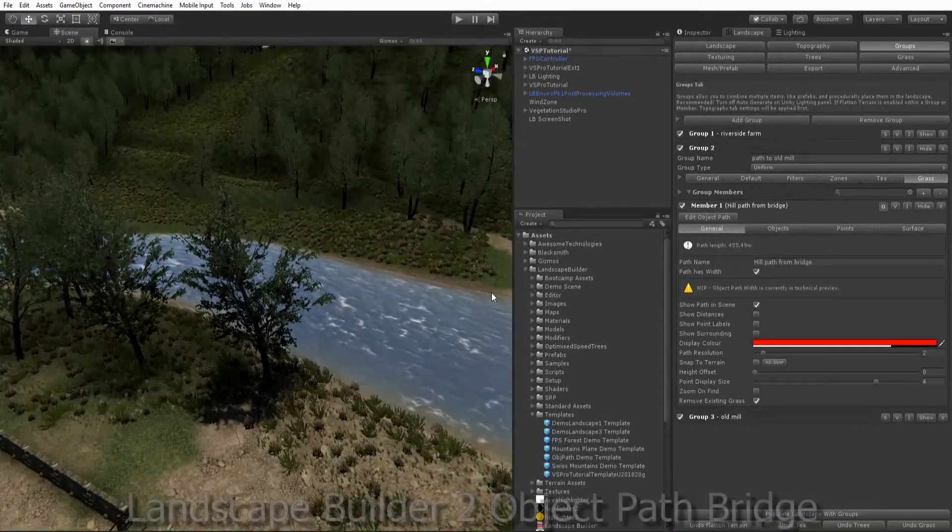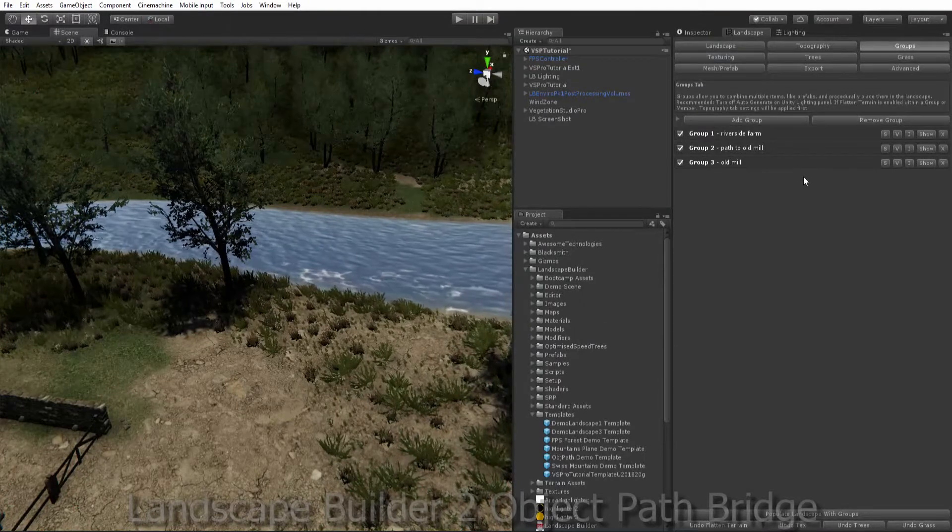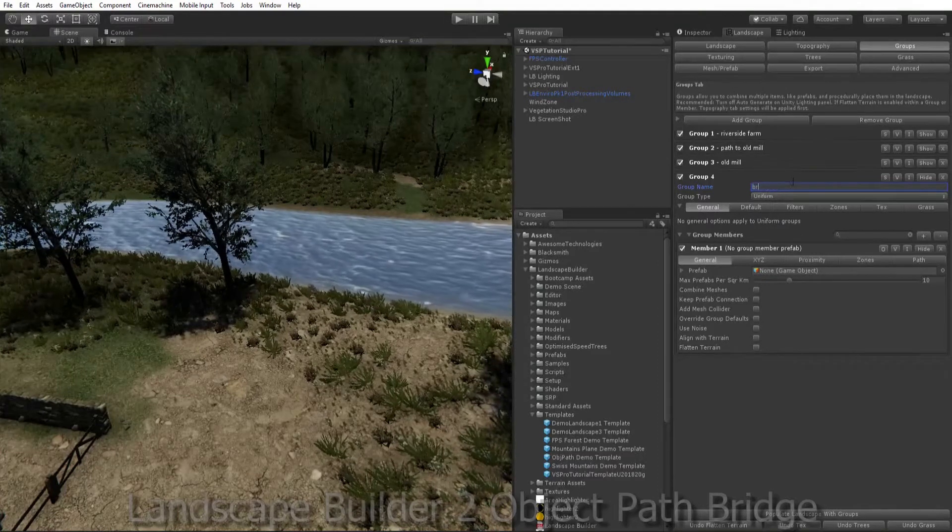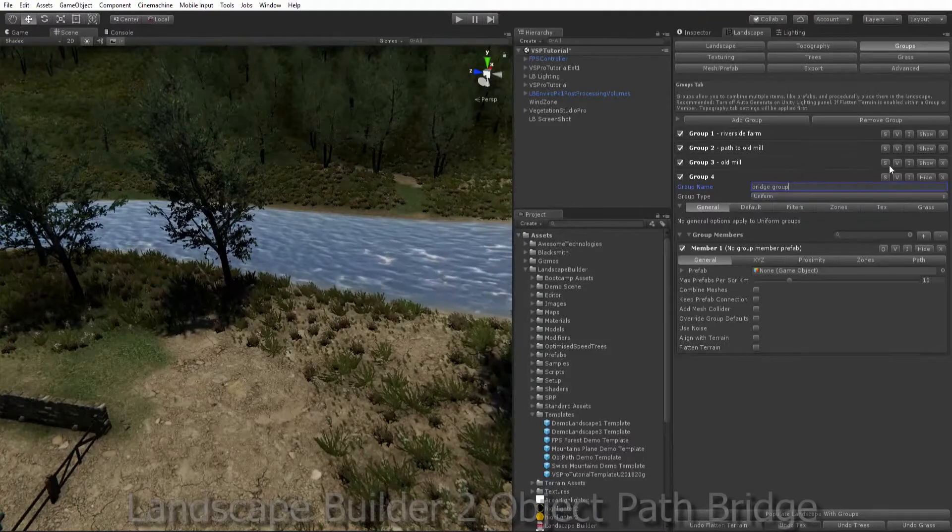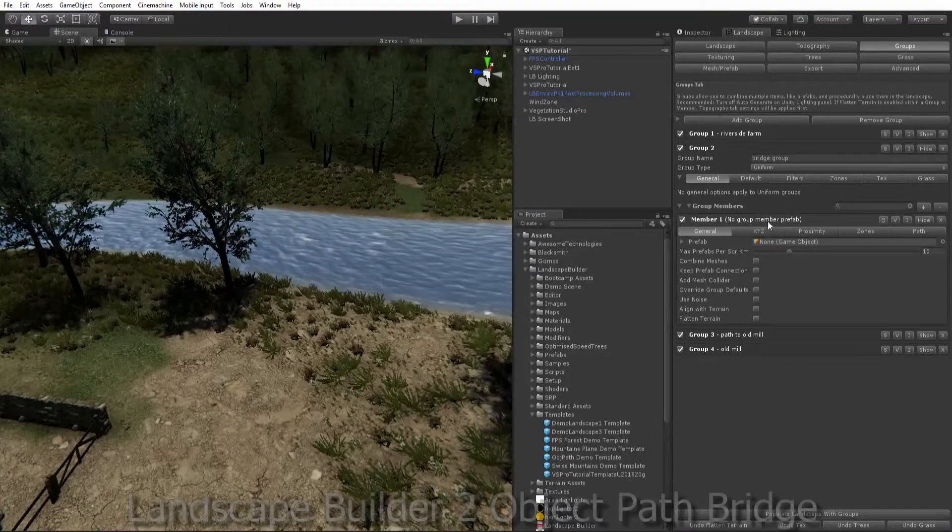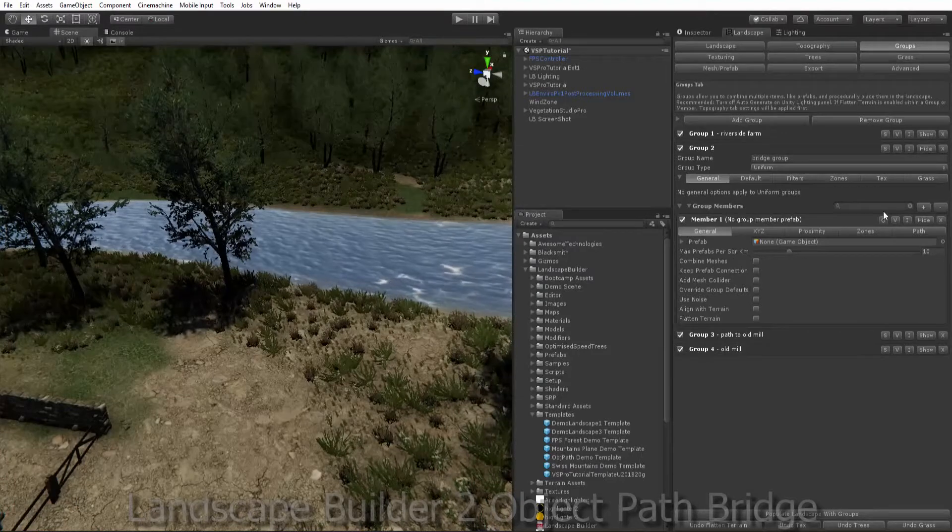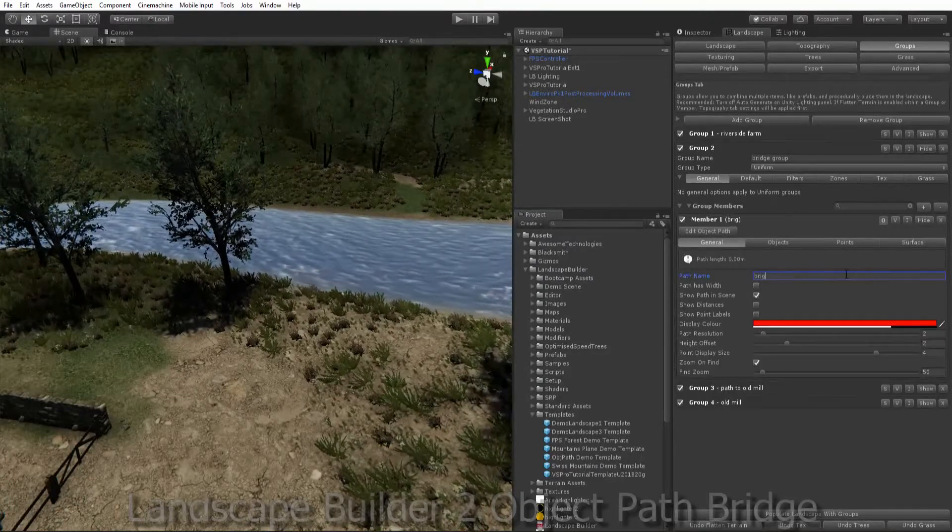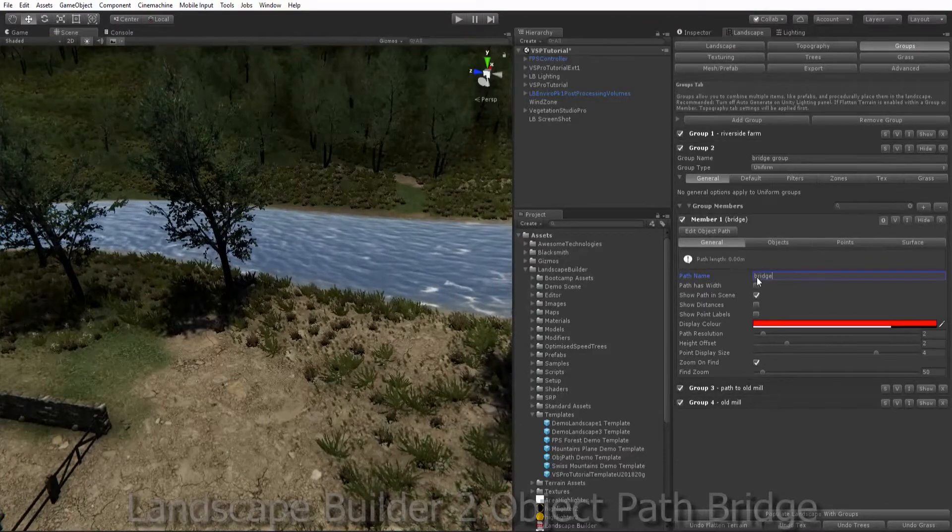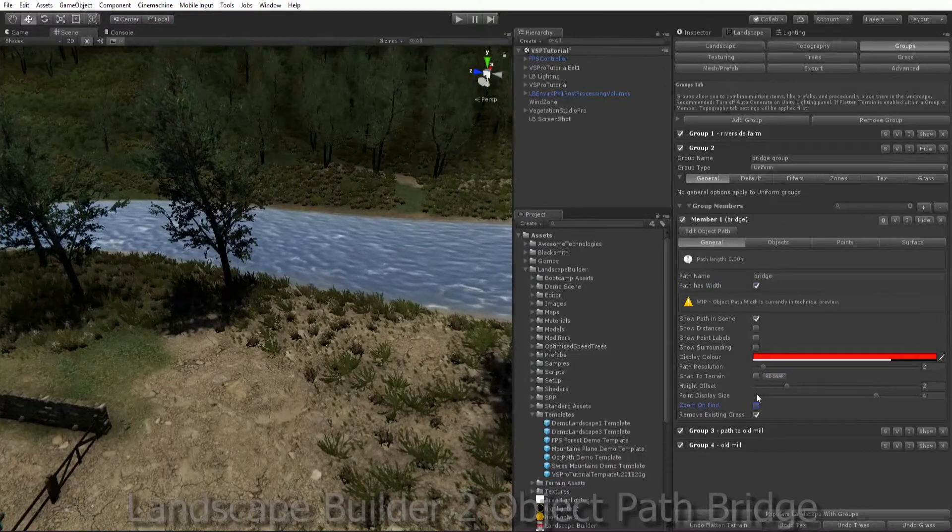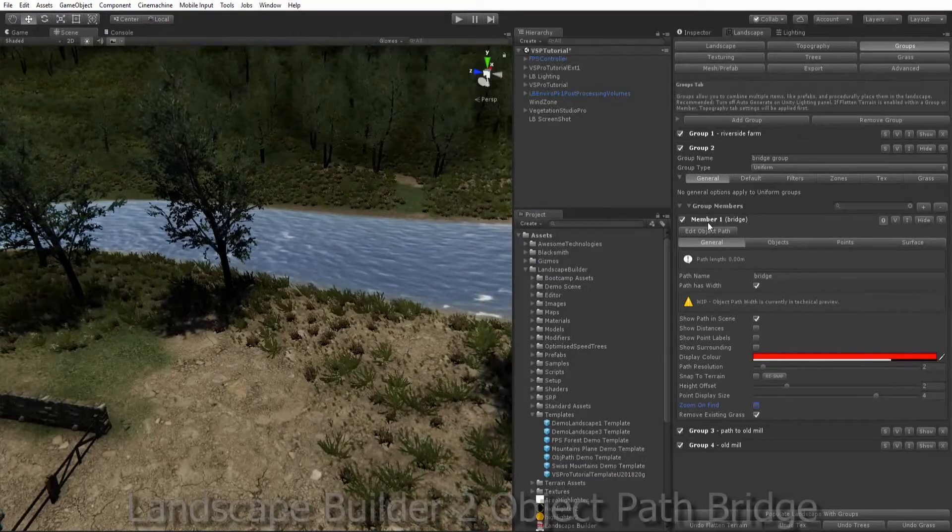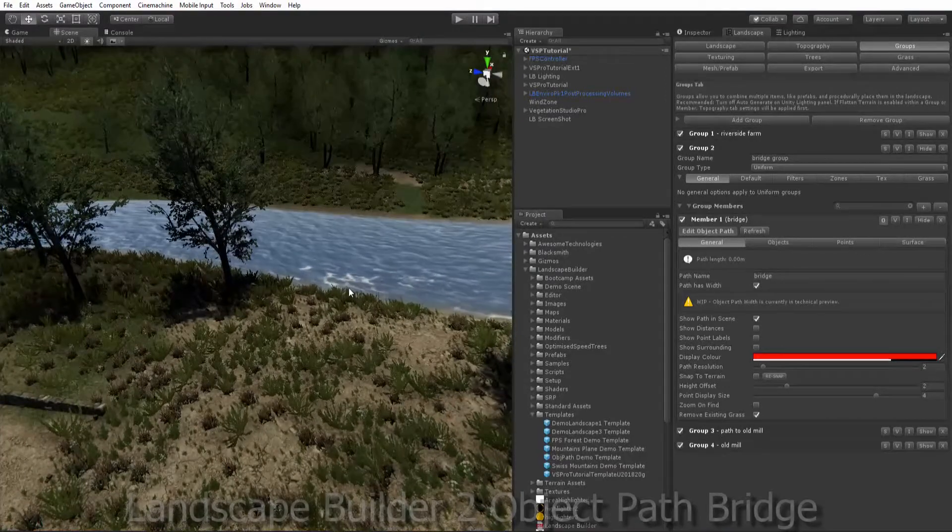Now I want to create the bridge to cross my river. Let's create a new group. Call it Bridge Group. Let's just move it down below the farm and we'll assign our first member as an object path and this will be what creates our bridge. Let's edit the new path. Give it some points in the scene.